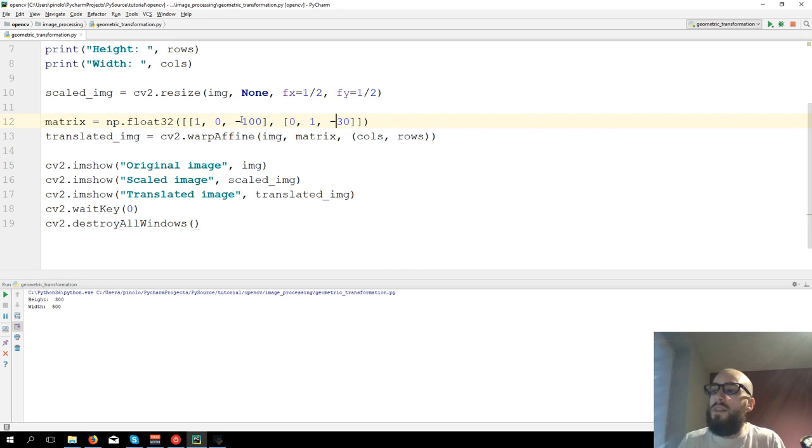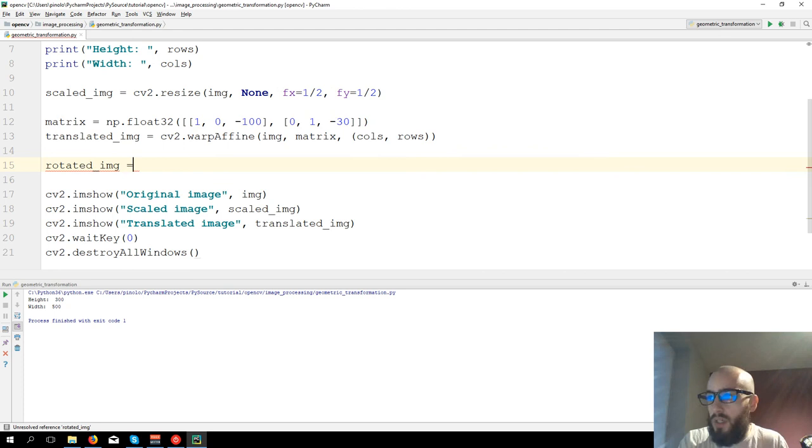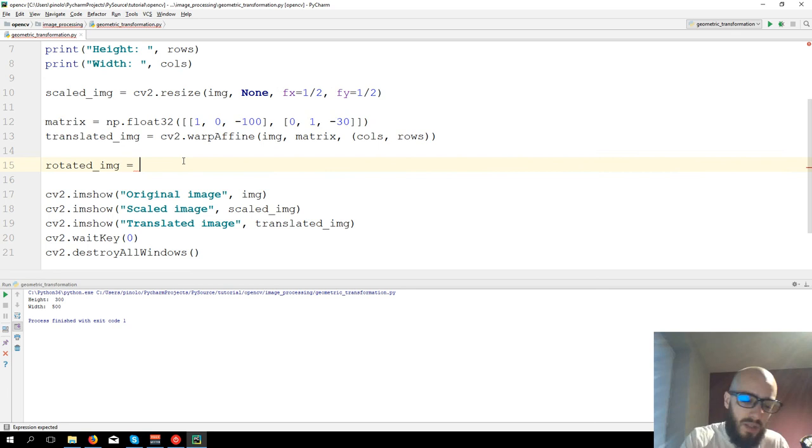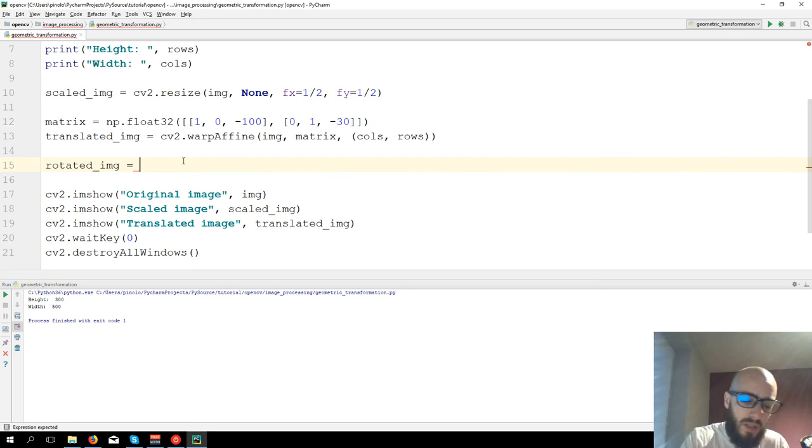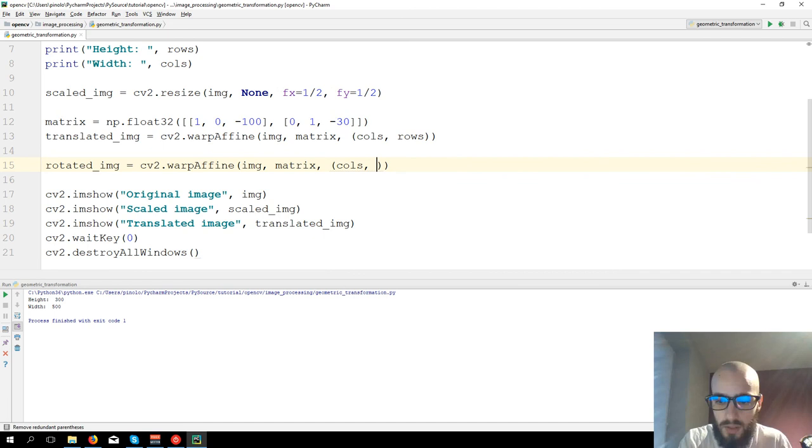Now let's see the last one, which is the rotation of the image. So we have rotated_img equals, again we're going to use the same function as for the translated image. We're just going to have a different matrix. CV2.warpAffine img, matrix, and then cols and rows.